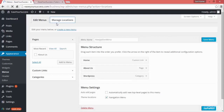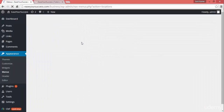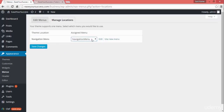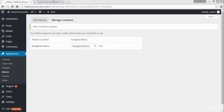We can add the menu to a particular location. Here we have the option to select — you can create one or more menus and add them. I'll select the Navigation Menu which we have created and click on Save Changes.